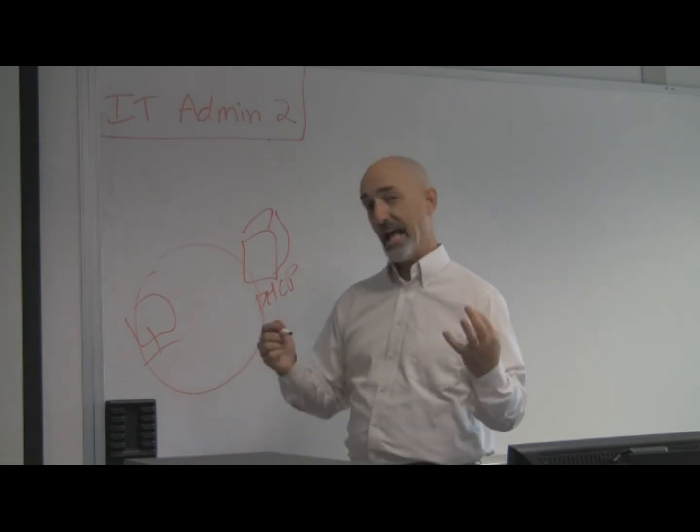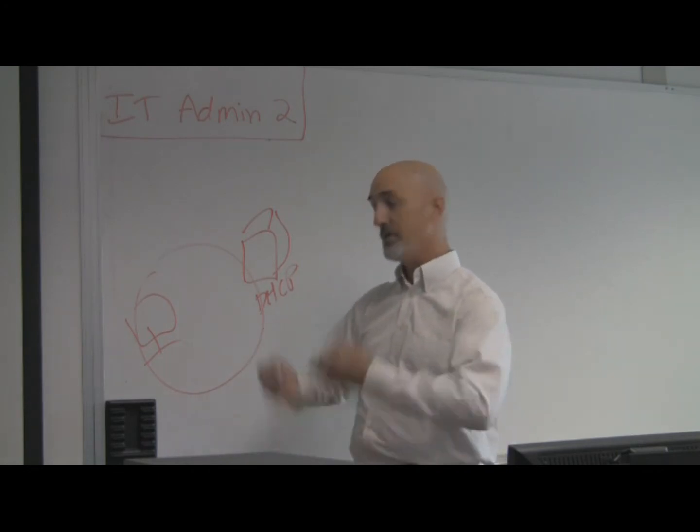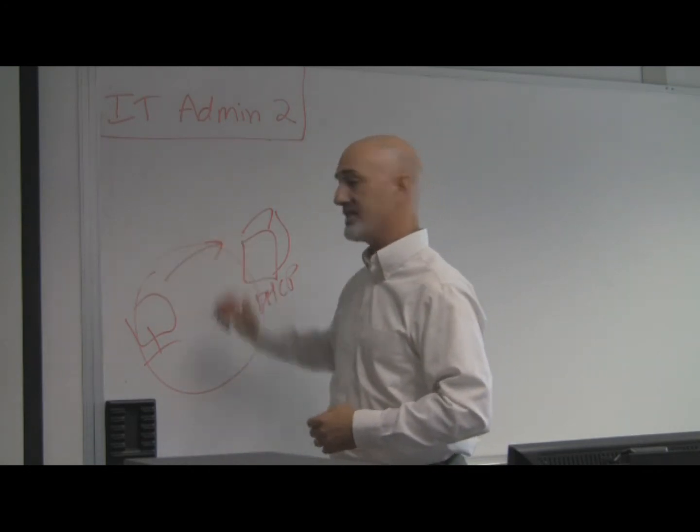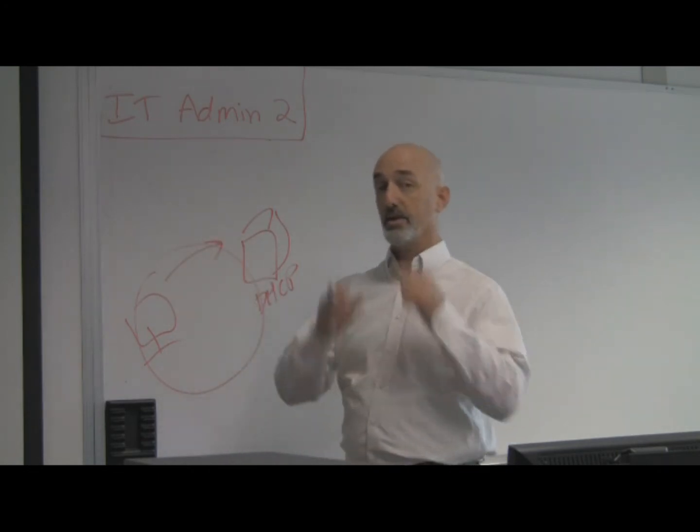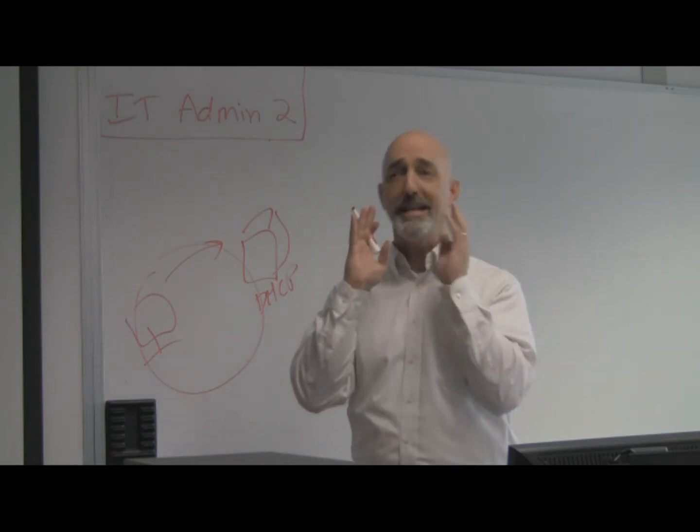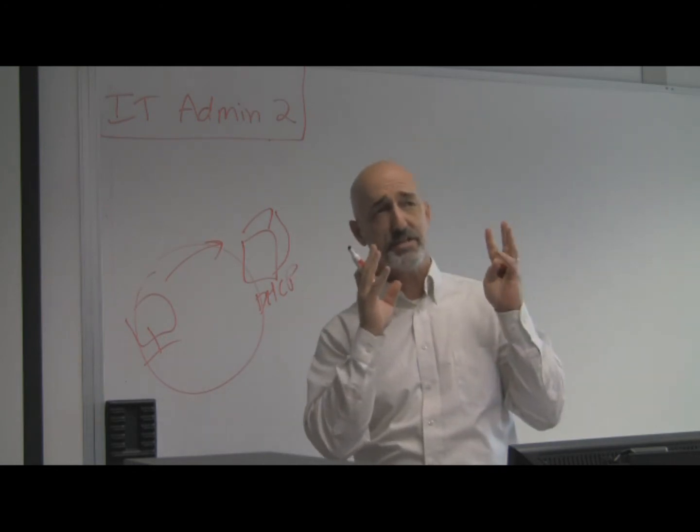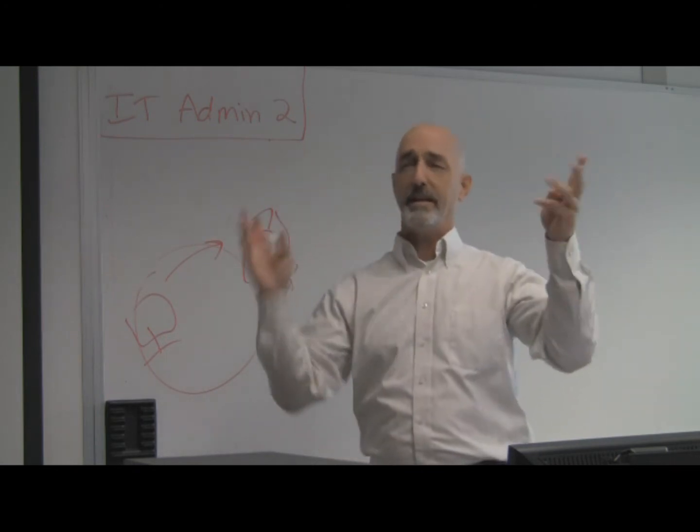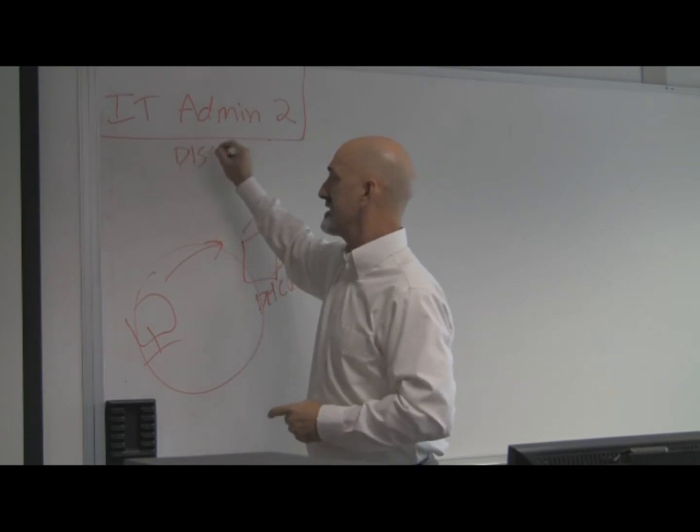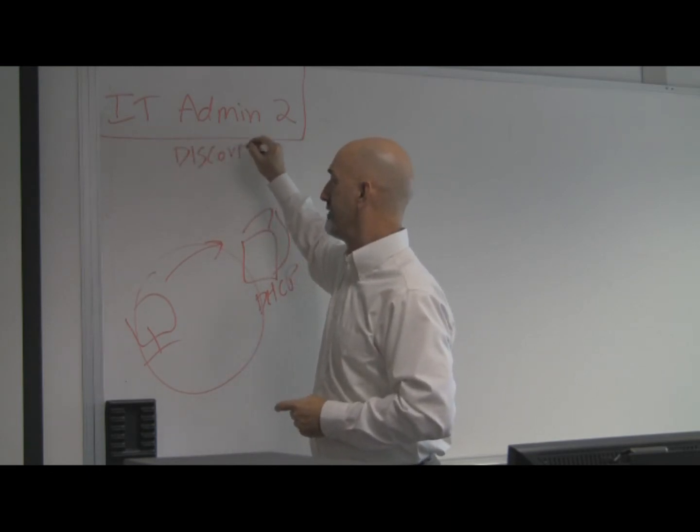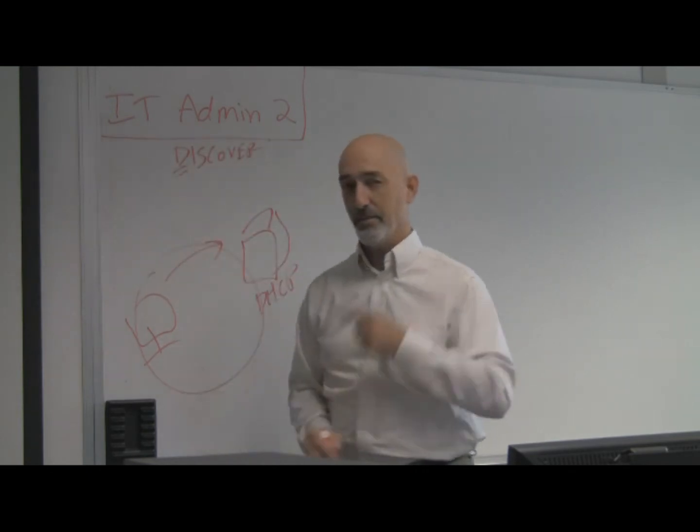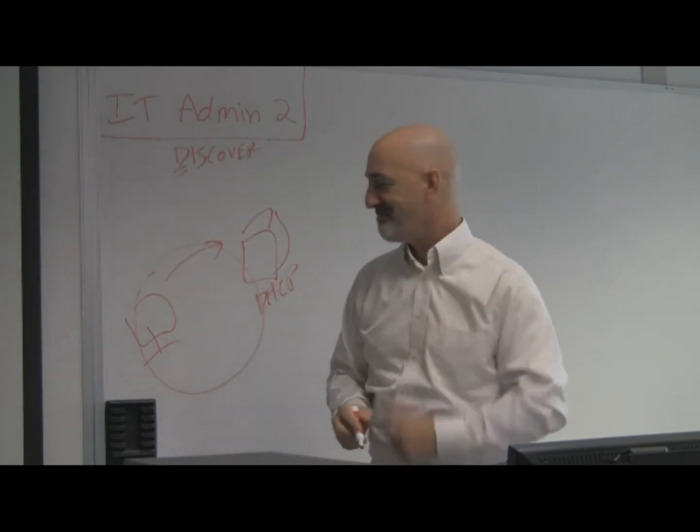And so the first thing that happens is your computer boots up and it makes a request. It goes up to the network and says, Hello, any DHCP servers? Please help me. I need addressing information. That is called a DISCOVER. First part of my acronym, D.